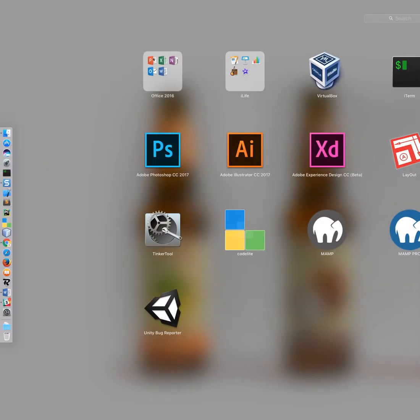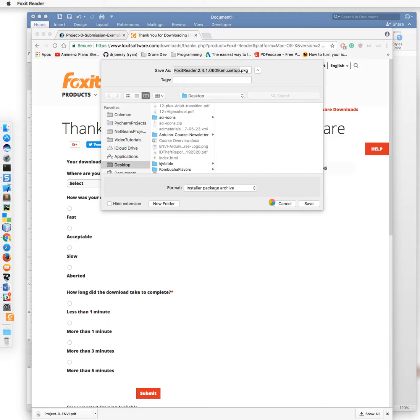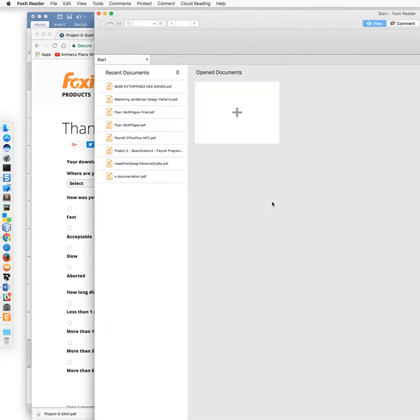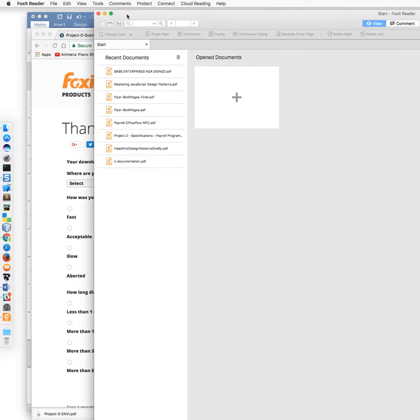Can't actually see it off to my right here, but I have Foxit Reader already installed. And when you go through the installation, it gives you the option to install a PDF printer along with it. So go ahead and install that and then from there on out you'll have access to print to PDF.